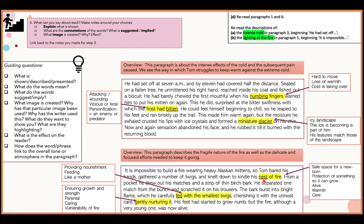Once I've underlined the word that creates the image, I make brief notes to put into sentences later. For 'numbing fingers,' I think: what is shown? It shows it's hard to move the fingers, there's a loss of warmth. Always try to imagine it in your head — if somebody's fingers are numb, what does that mean? They can't really move them, they're very cold.